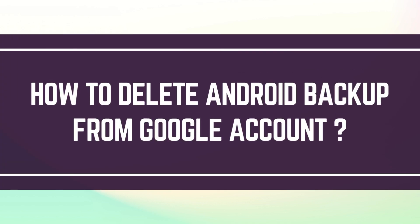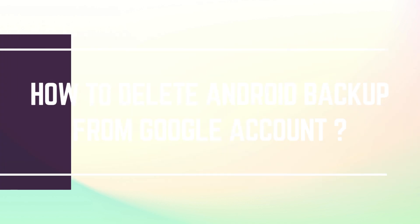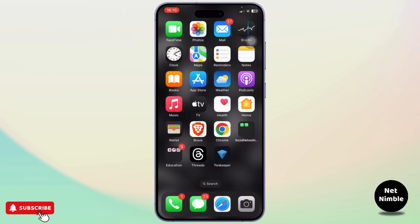How to delete Android backup from Google account. Hello guys, this is Aricus, and welcome back to another tutorial video. In today's video, I'll teach you how you can delete Android backup from Google account. Now before we start, if you're new to our channel, head down below and hit the subscribe button so you don't miss out on our future videos.